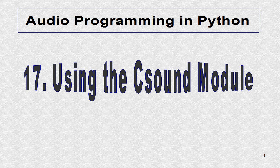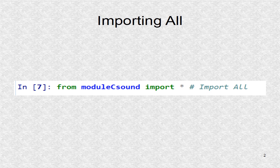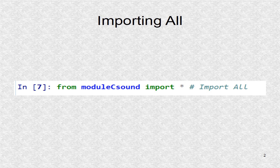Now, we will go over a test run in iPython. After changing into the directory with the module, we import all. That is, all the module functions are known to the current namespace.